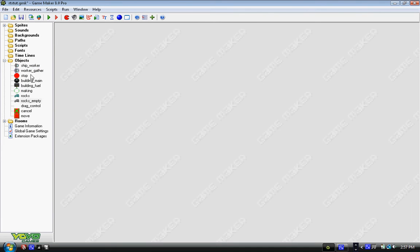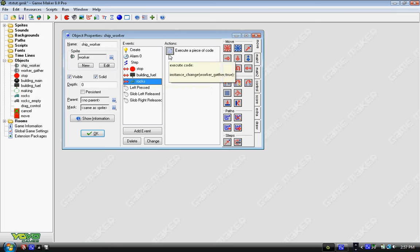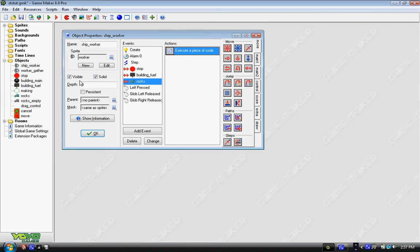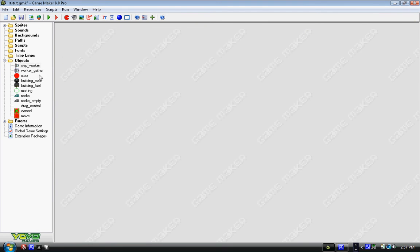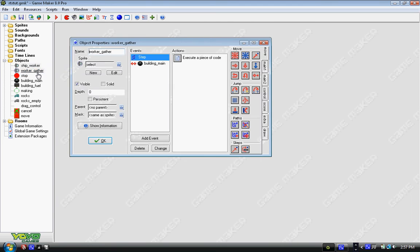Now finally, we have ship_worker, and we'll put in rocks. Instance_change into worker_gather comma true. And this is our last new object, worker_gatherer. This gatherer basically just goes towards the base, and you get the resources. It brings the resources to the base.